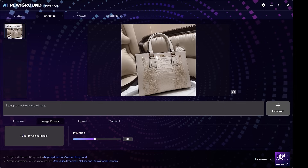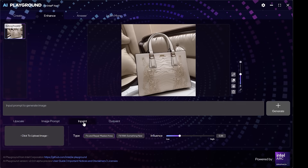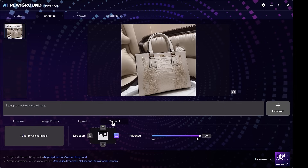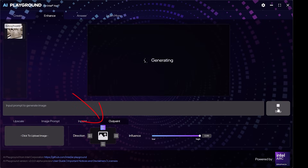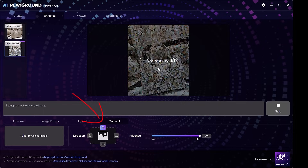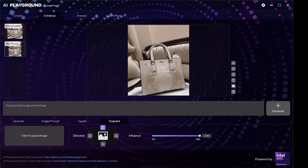And here is another cool feature. Once you've got the image you like, you can in-paint and you can also out-paint it. You basically extend the image and generate stuff that is outside the frame. For example, I'm extending the image upwards. Pretty cool. Pretty useful.